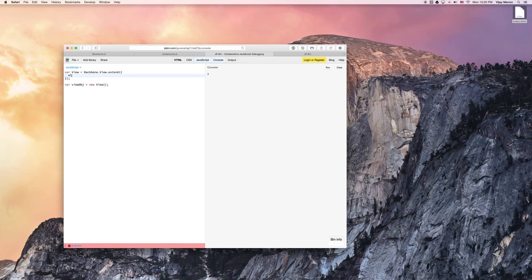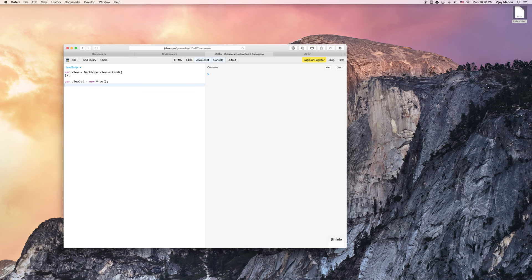Okay. And we can actually take a look at this. In fact, we'll just leave it as an empty object and we'll console log our view obj.